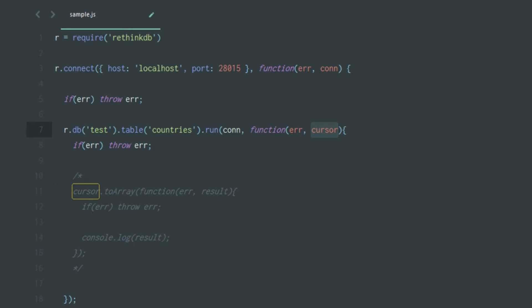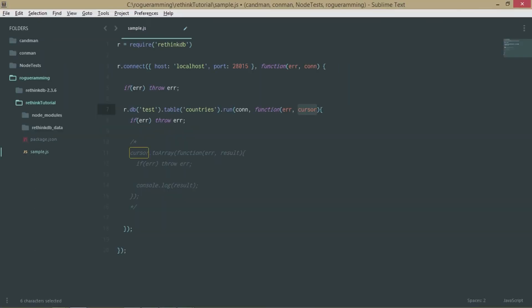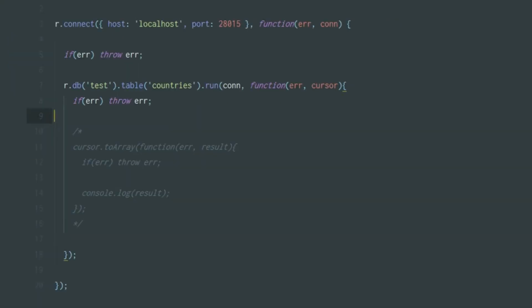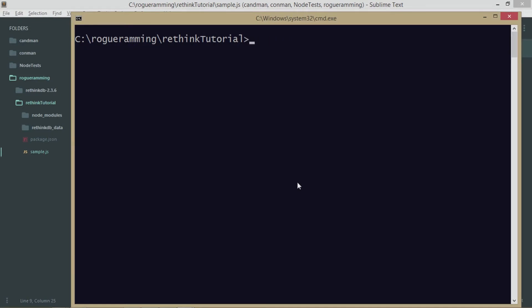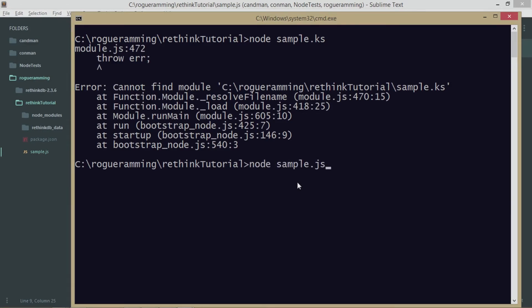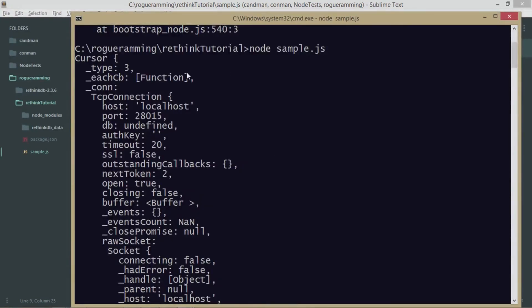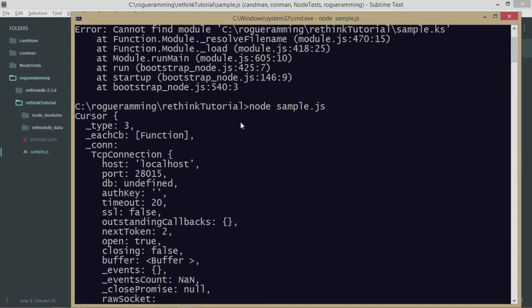A cursor in general SQL terms is like a temporary record passed from the database to the server, which can then be read. The cursor will have all the details we require. If I just log the cursor directly, let's run it with 'node sample.js' and see what we get.